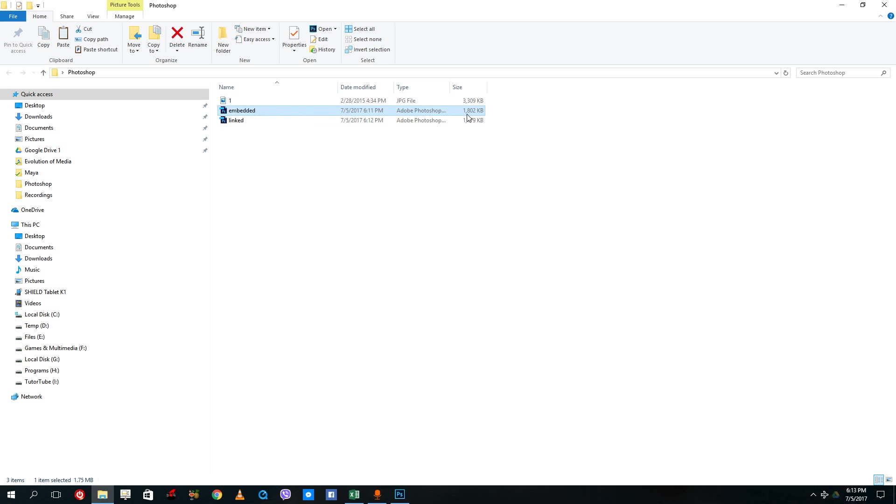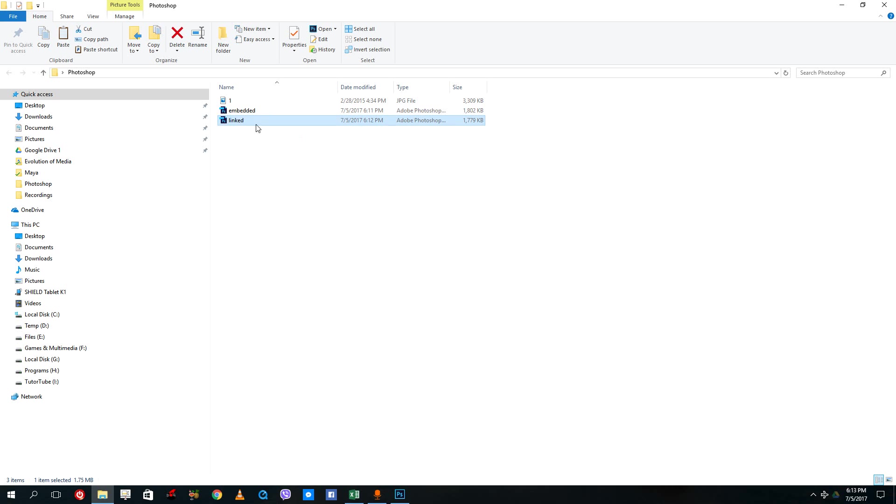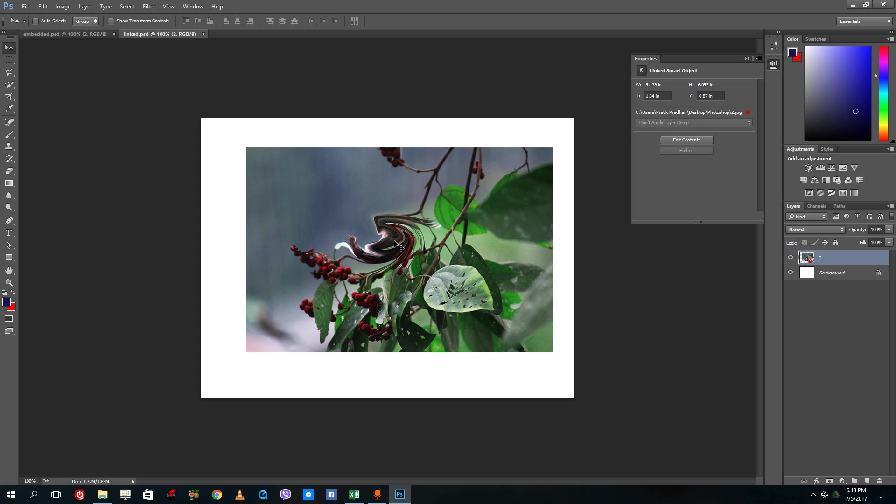So if you want to just maintain one file, then embedded is the way to go. And if you're okay with maintaining multiple files and want to maintain links, then link file is the way to go. That is how you basically import photos inside of Photoshop.